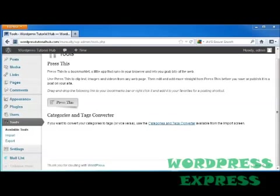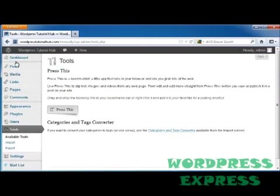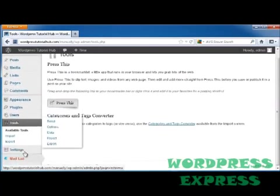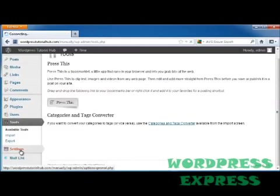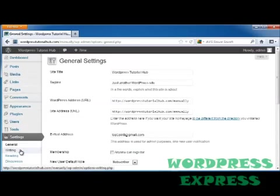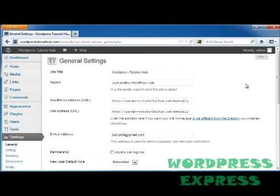Hi. For this tutorial, we're going to take a look at the general settings in WordPress. To get to those, we're going to be on the Dashboard page. We're going to go down to Settings.